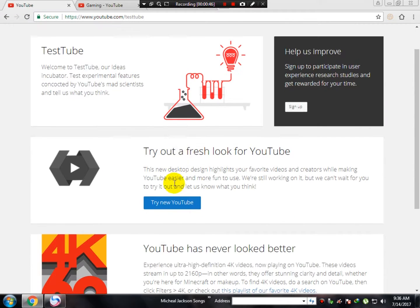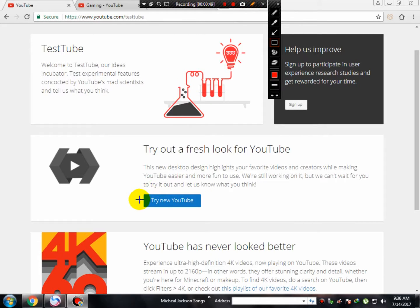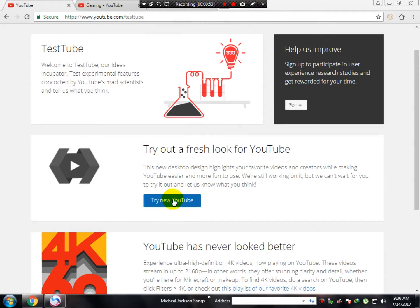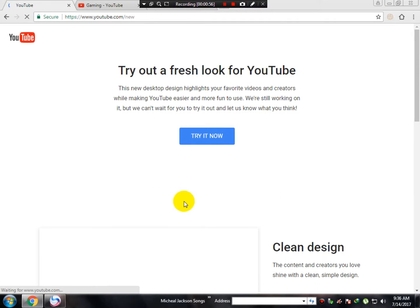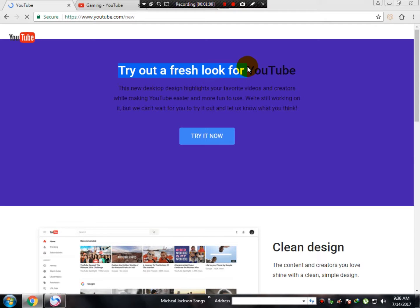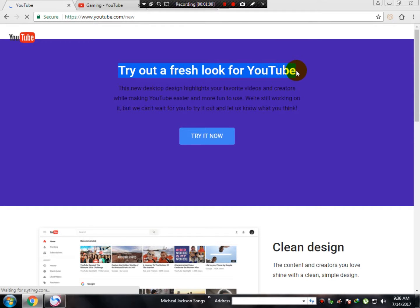Over here there's a button that says 'Try new YouTube.' You have to click over here. We'll click this button. Try out a fresh look for YouTube.